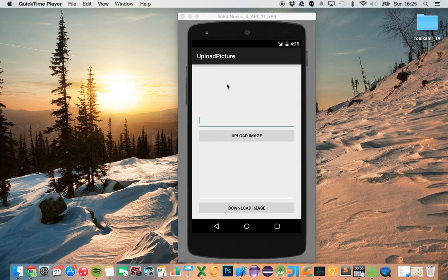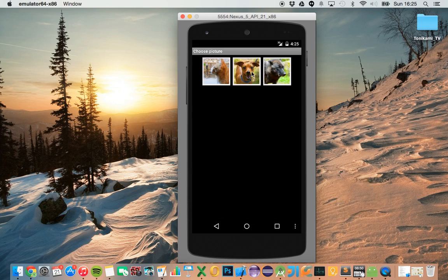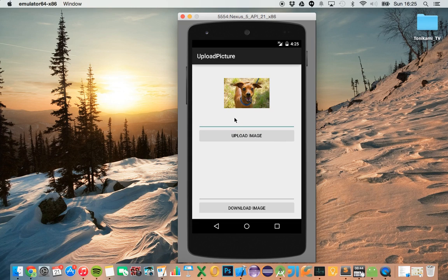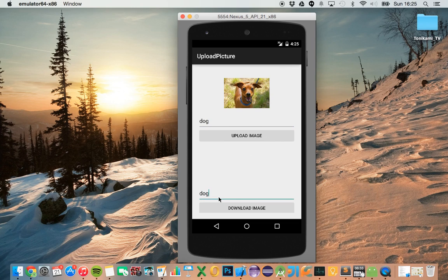Here's what the finished product will look like. You can select a picture by clicking over here — say I want a picture of a dog. I select the picture, write the name 'dog', and upload an image. Right now it's converting this image to a string and sending it to the server. Then if I search for 'dog' and click download image, I retrieve the picture back from the server.